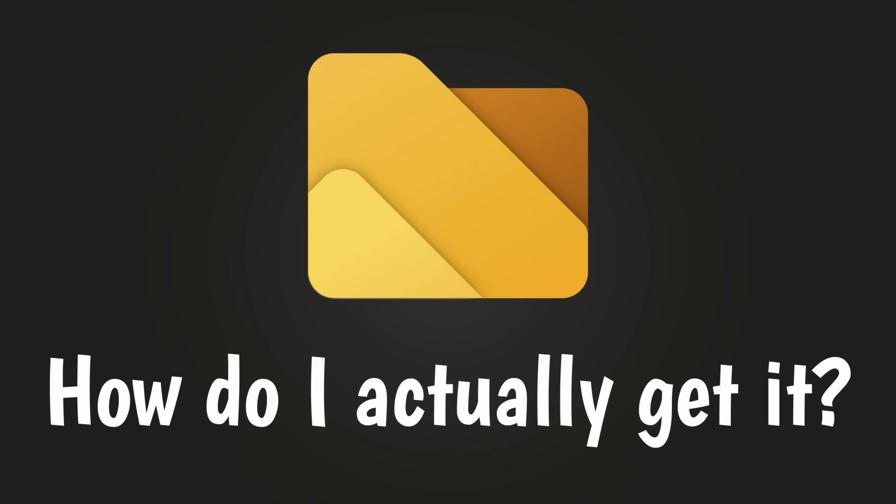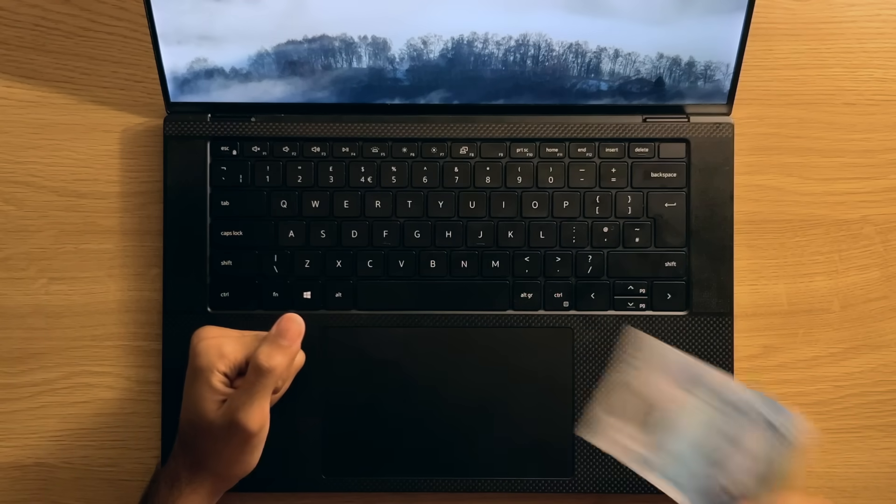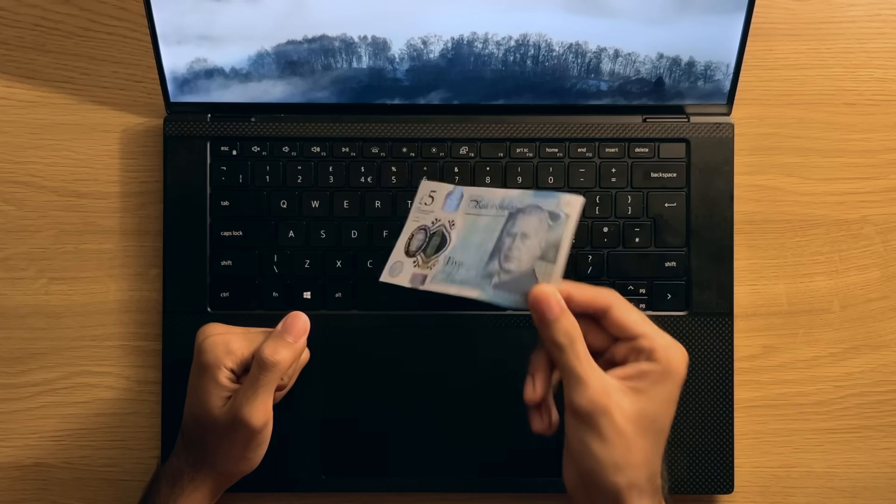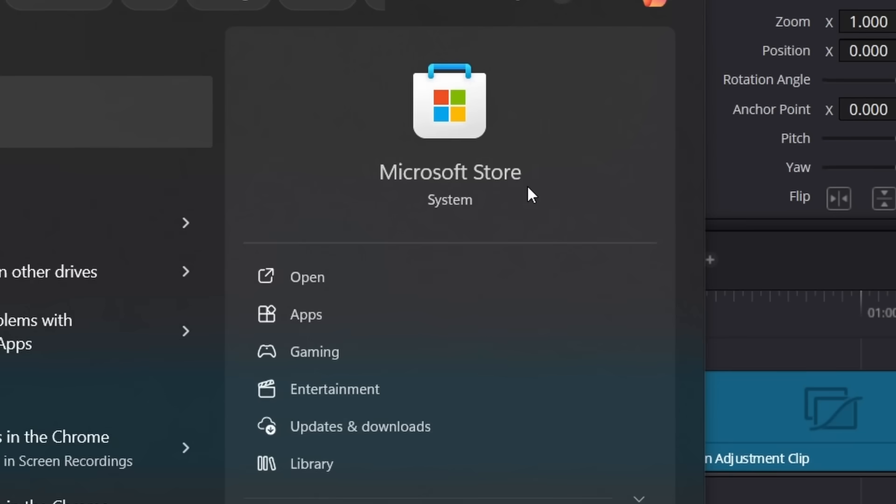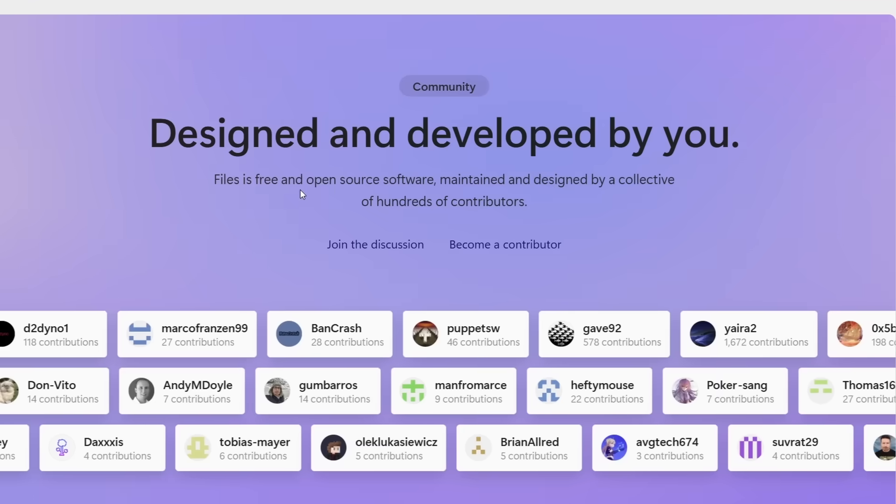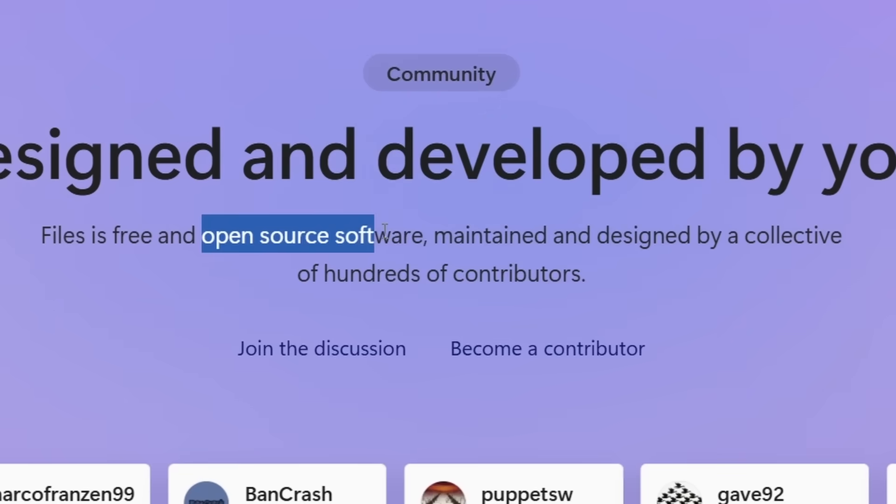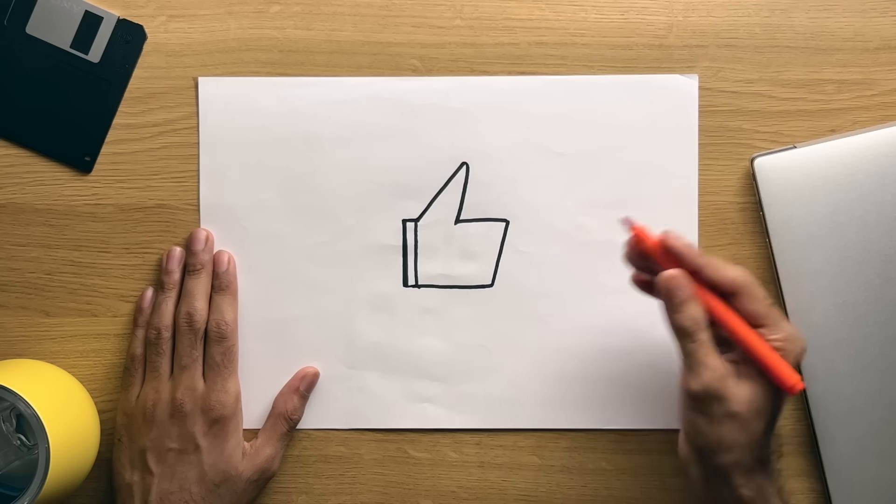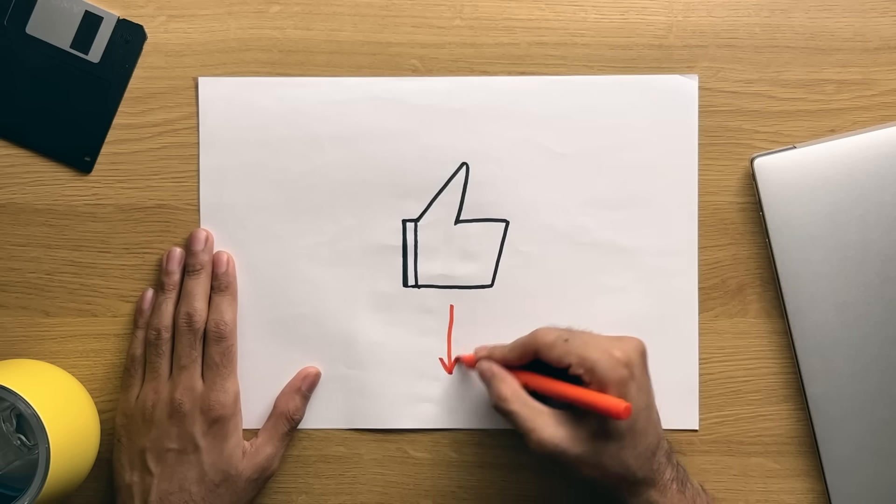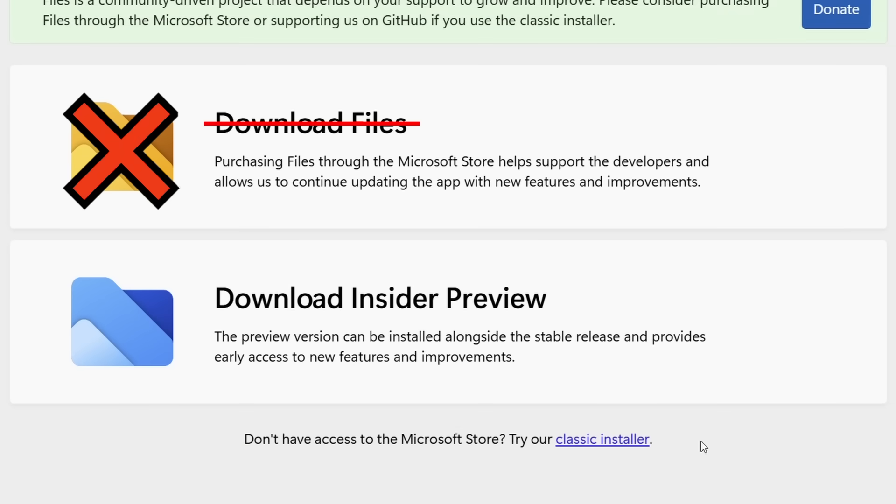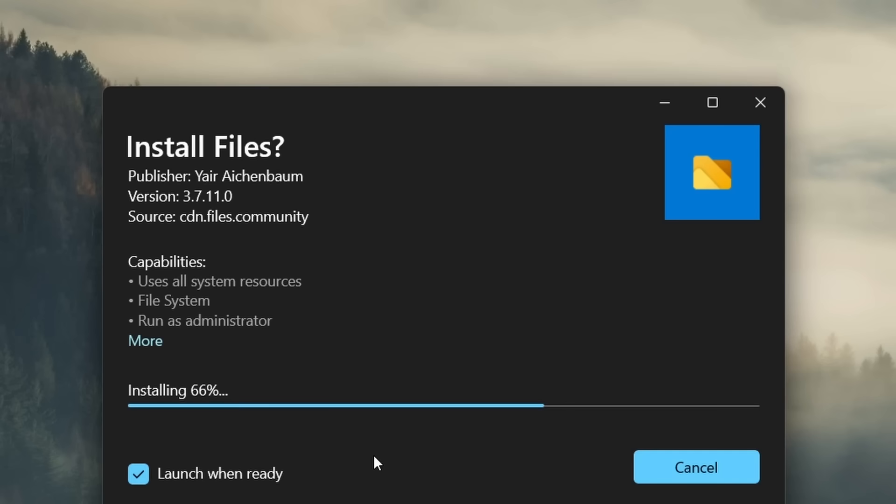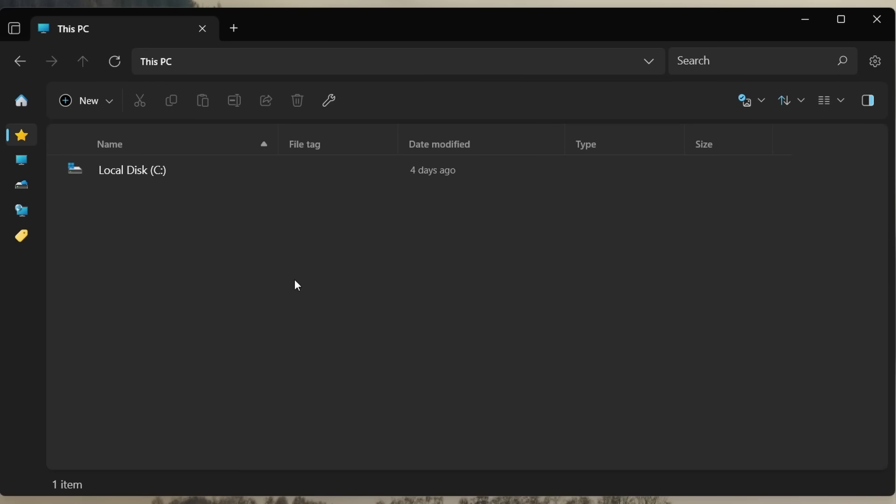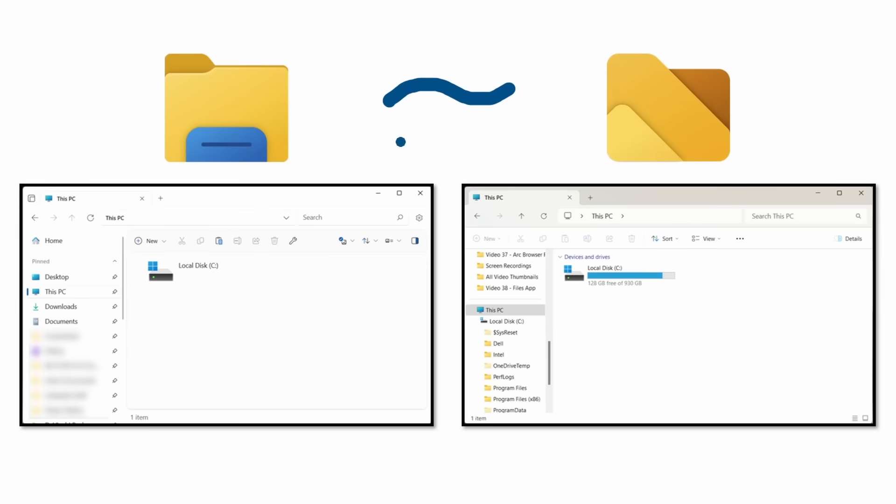So a quick note on how to get this application before we begin, because there's a free method and a paid way to get the exact same application. The paid method is via the Microsoft Store, which is one of the ways you can support the developers. Yes, this is an open source application, but if you want to just try it out for free, then go to the Files website. I'll leave a link below the Like button, where you can choose the Classic Installer as opposed to the Microsoft Store link or the Insider Preview. After you download it, you can just run the exe file, and after a quick setup process, you'll be greeted with the following screen, which should look both familiar and different to the default File Explorer at the same time.